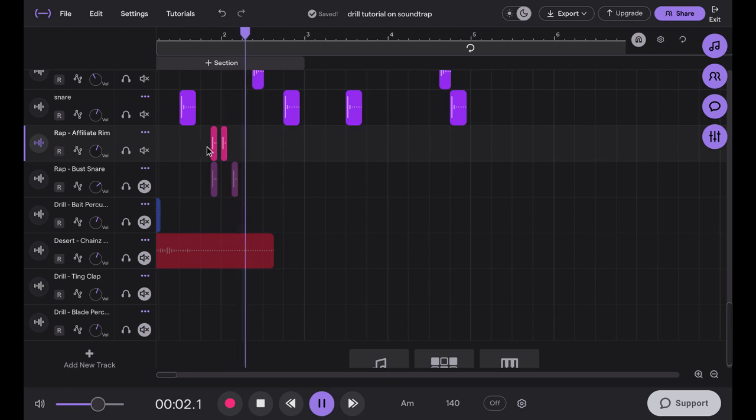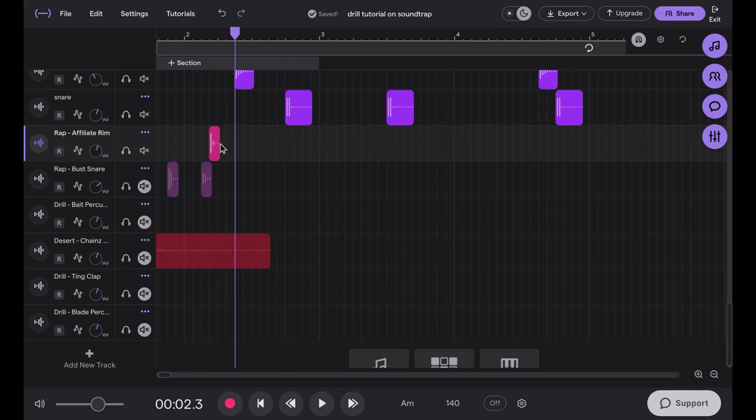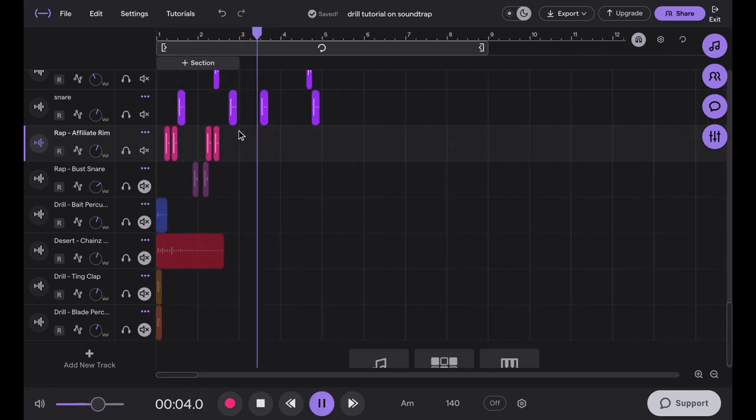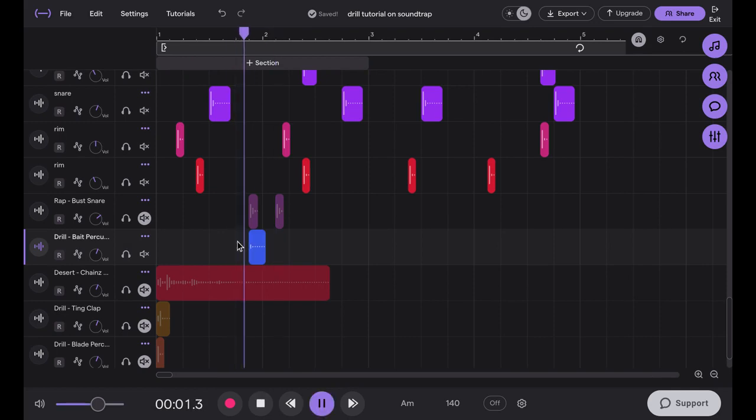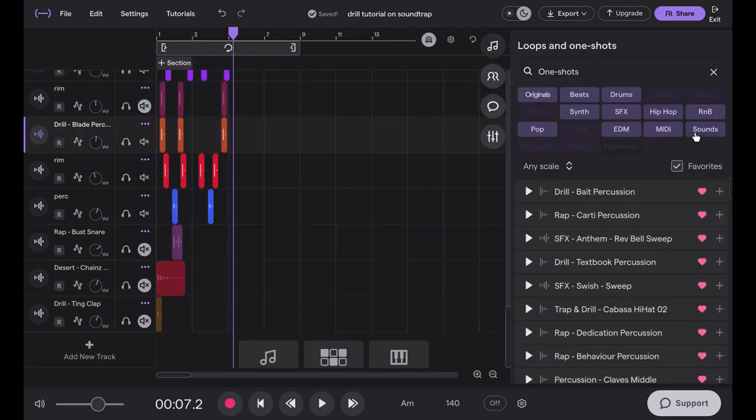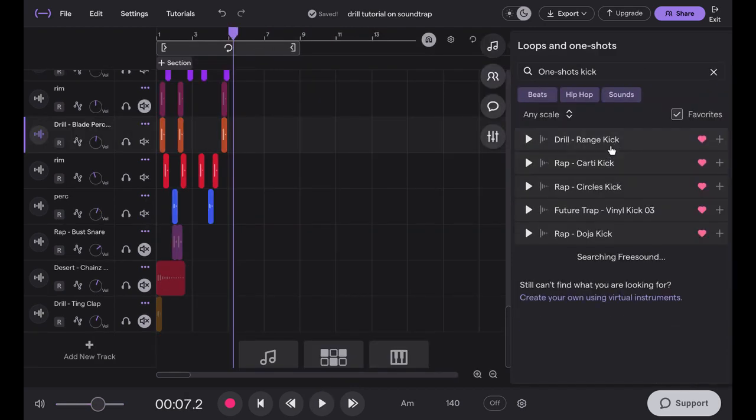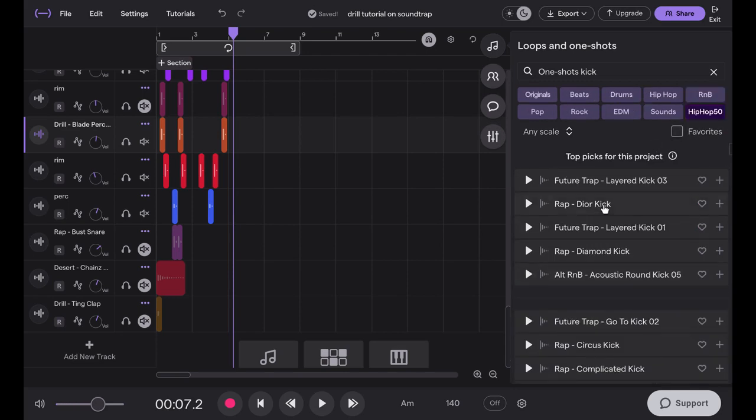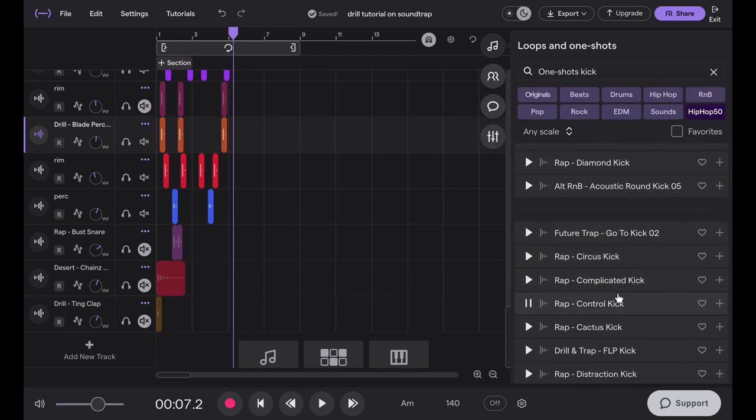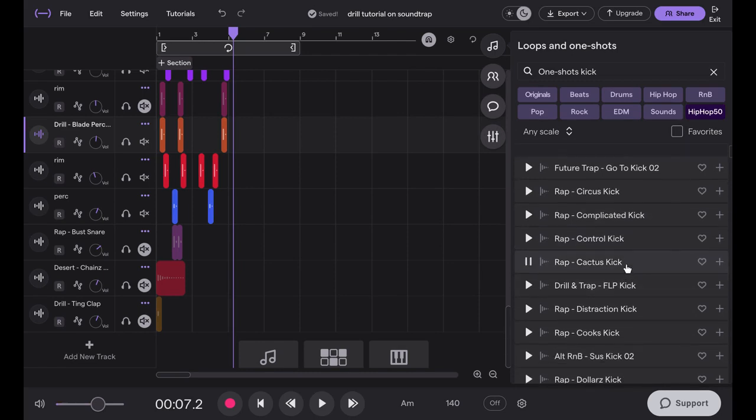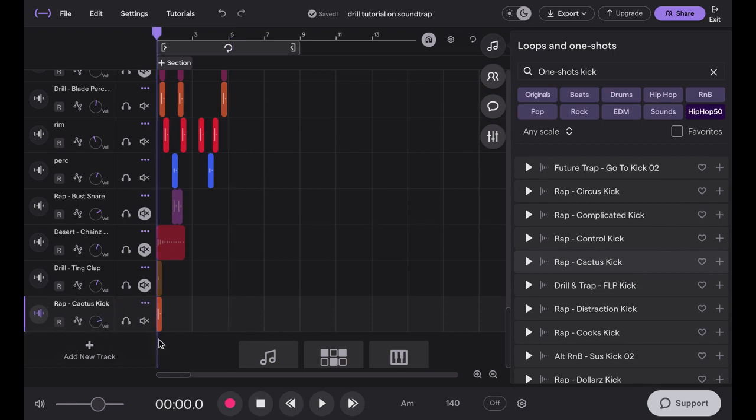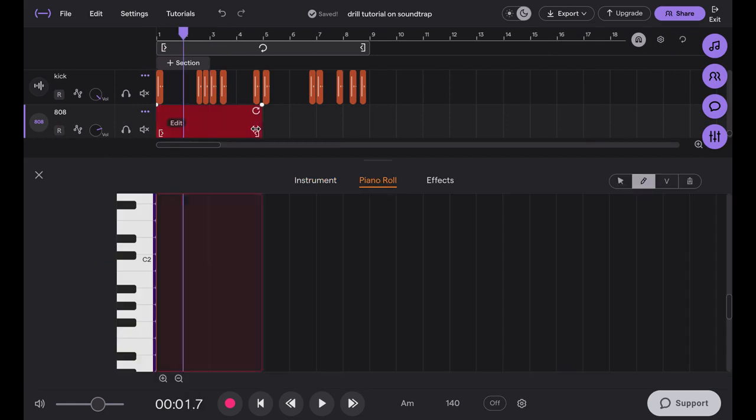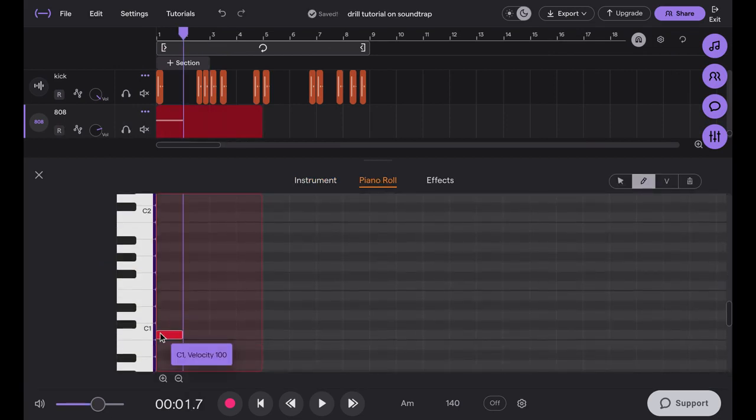You want to find a hard-hitting kick, something like this one. You don't want a soft kick because that's not what drill beats tend to have. So I've laid down the kick pattern and now I'm going to pull up a Brixton 808.